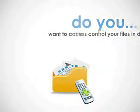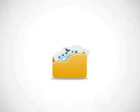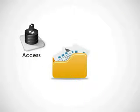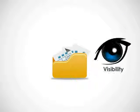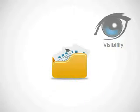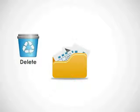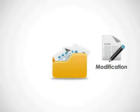With Folder Protect, you can prevent your files from access, visibility, deletion or modification.